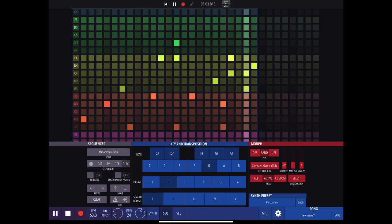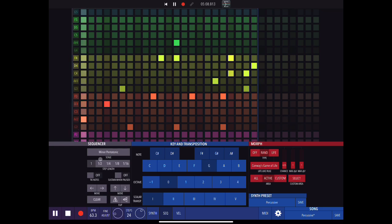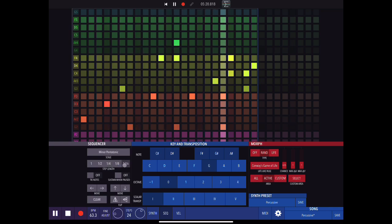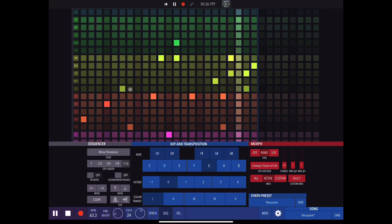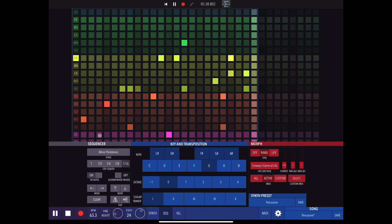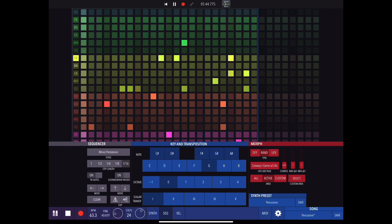Now step length — here it'll be a bar or half a bar. We can turn on tie notes — if I put three notes together and tie is off, it's going to play those notes separately; if tie is on, it's going to tie them together as one long note. We also have 'sustain when paused' — if I turn this on and then press pause, you'll hear it sustains the last note that was playing until I press play again.